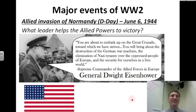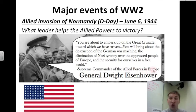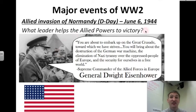What leader helps the Allied powers to victory during D-Day? This man — an American — his name is General Dwight Eisenhower. His title: the Supreme Commander of the Allied Forces in Europe. He eventually becomes president in the 1950s. But on this day, he is giving a speech to rally the troops.